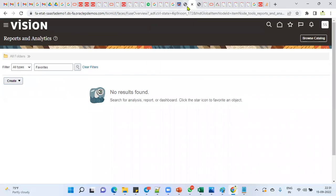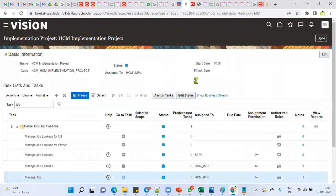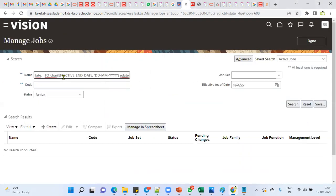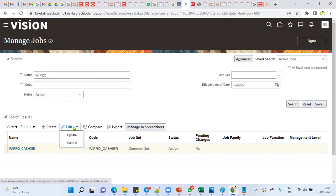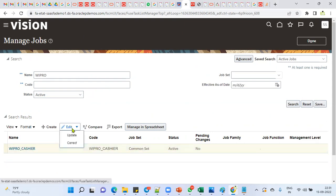Now I'd like to modify this record. I'll open the Manage Job task, search for the record, and click Edit. At this point two modes appear. This is the key interview question: if I click Correct and make changes in correction mode, what happens? And if I make changes in update mode, what happens? This is what we call date tracking in Human Capital Management — we only find these options in HCM, not in Financials or Supply Chain.